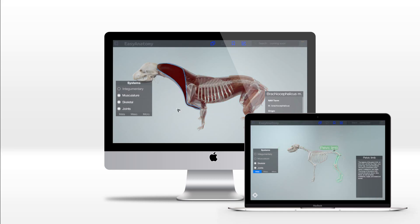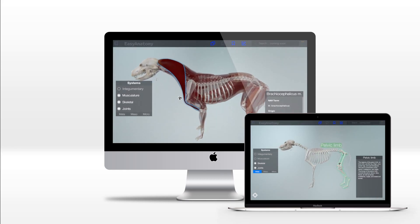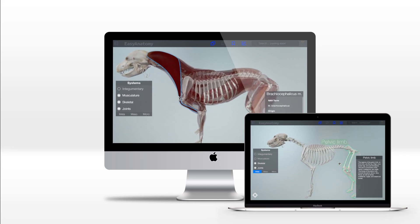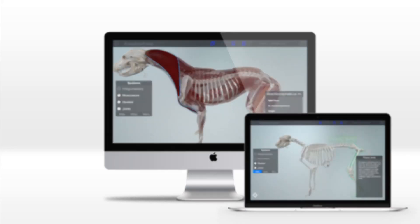In this video, we'll explore Easy Anatomy's interactive 3D canine, the benefits of virtual dissection, and the advantages of adaptive quizzes.